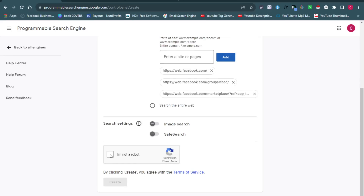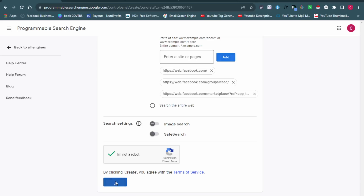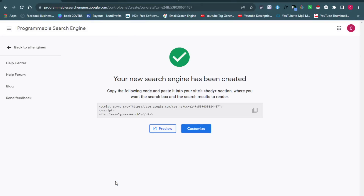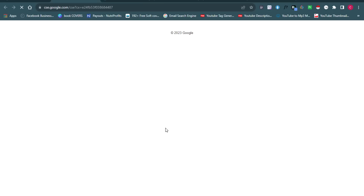Click 'I'm not a robot' to prove you're not a robot, and your custom search engine is now created. Click on Preview to launch it. You can see it's loading, and now we can start searching for emails using this search engine.